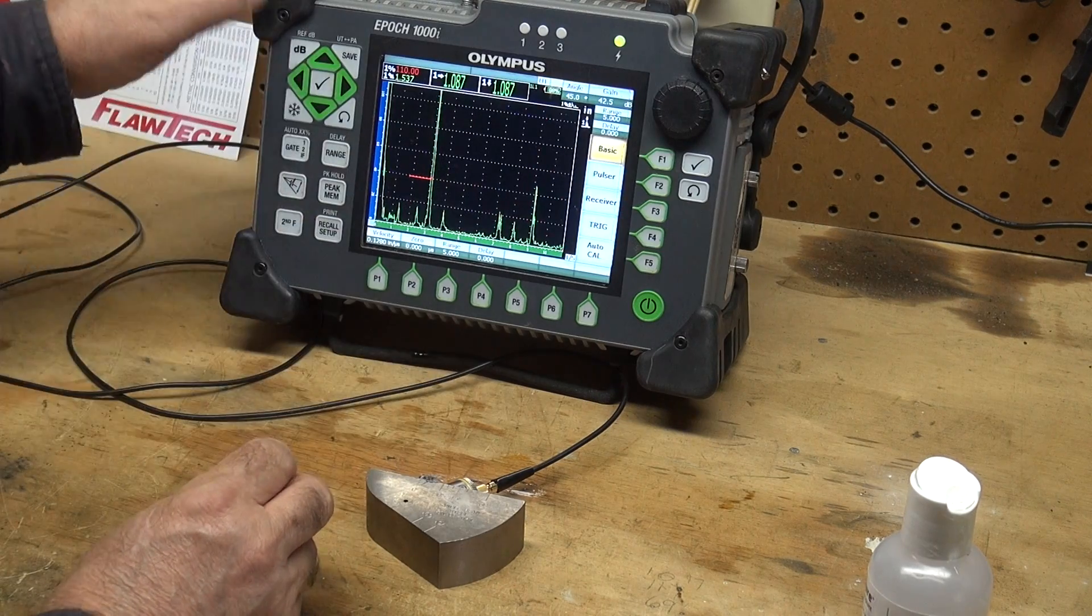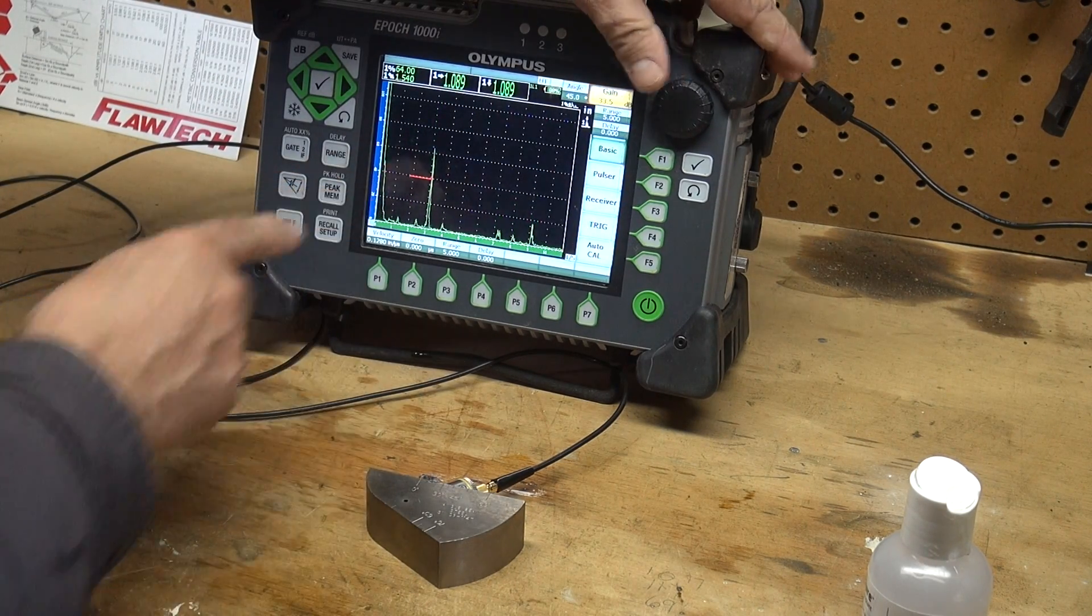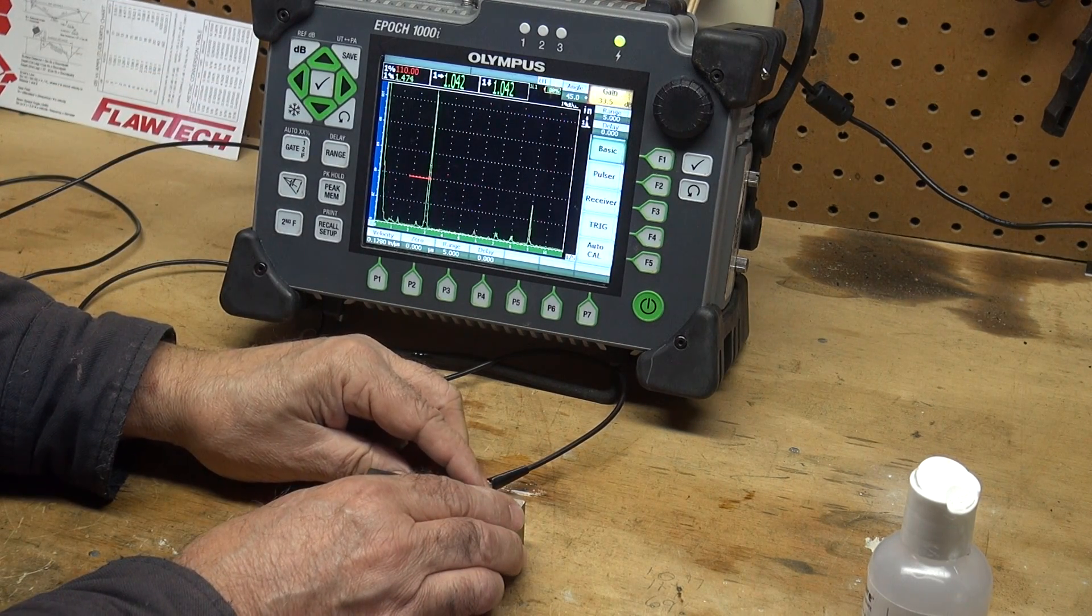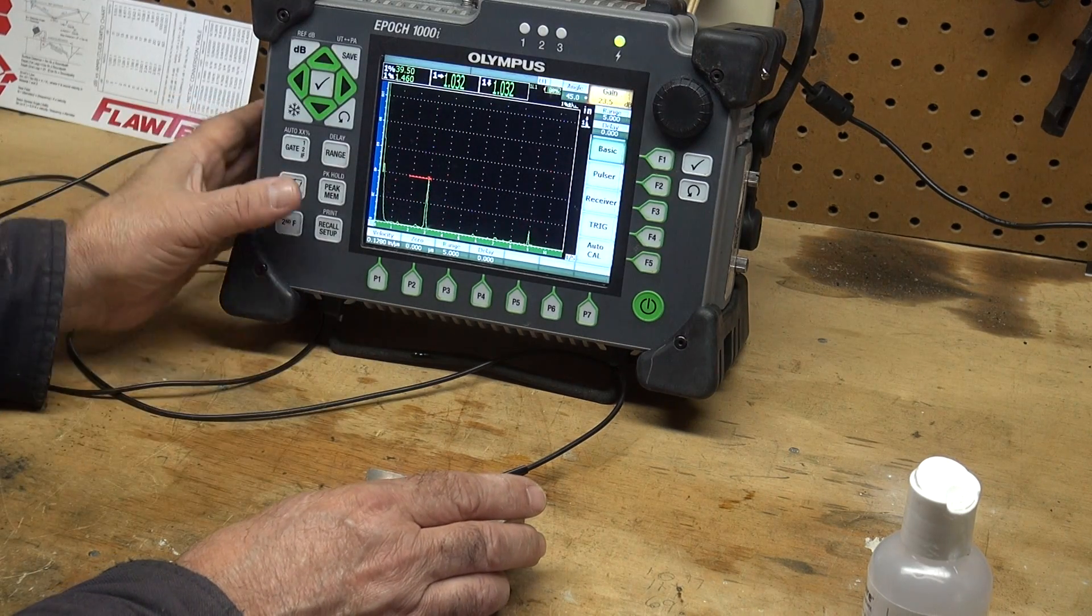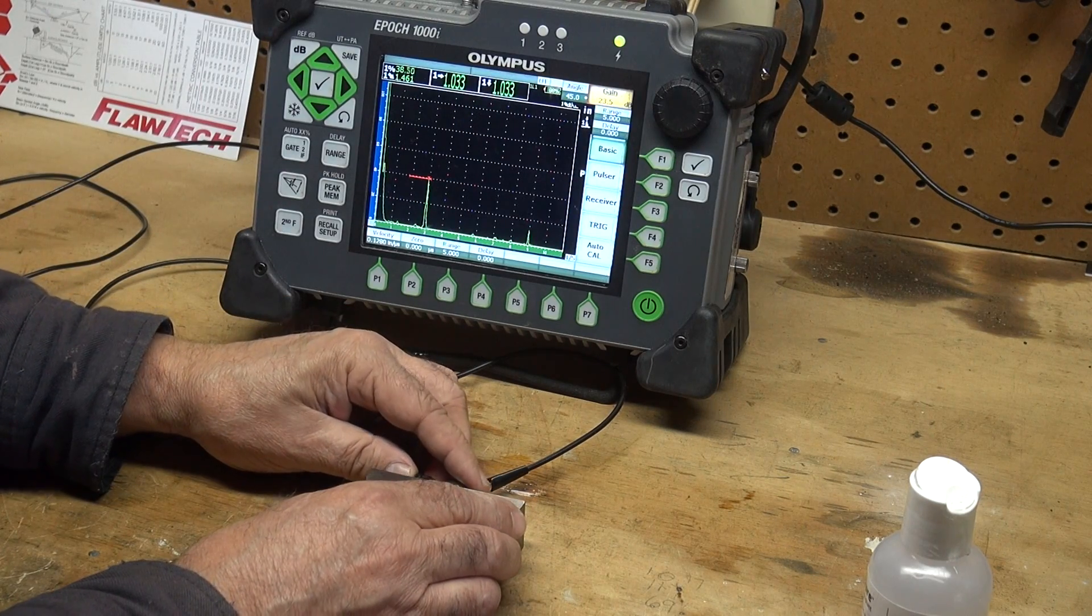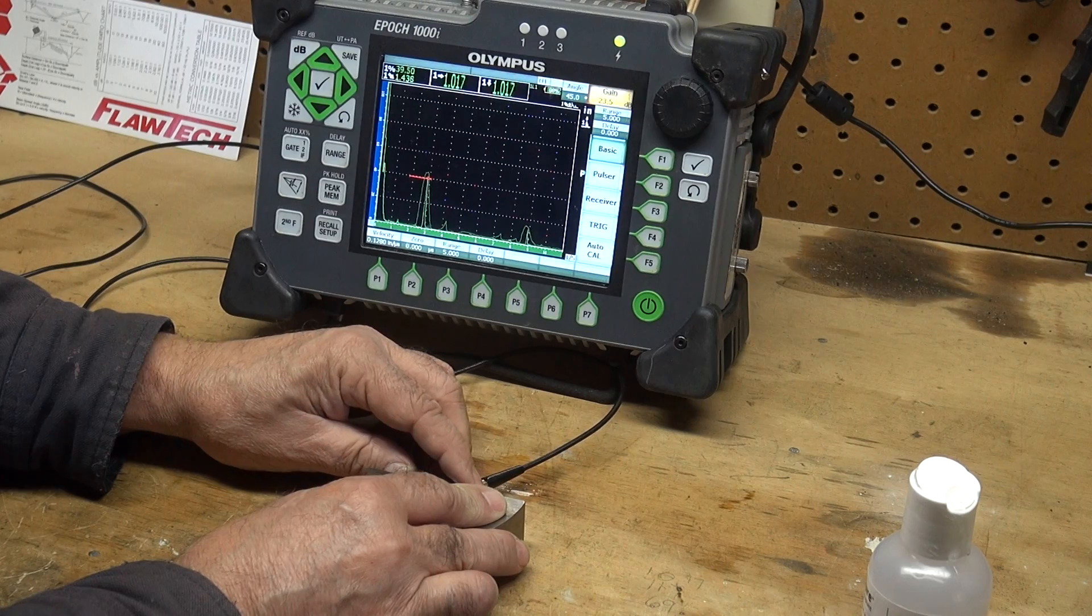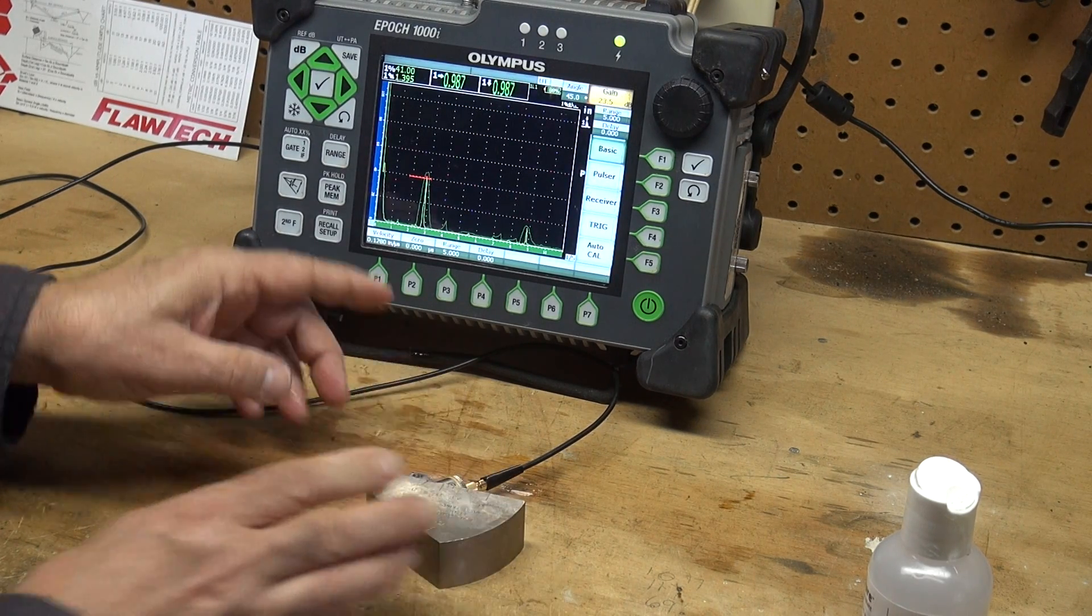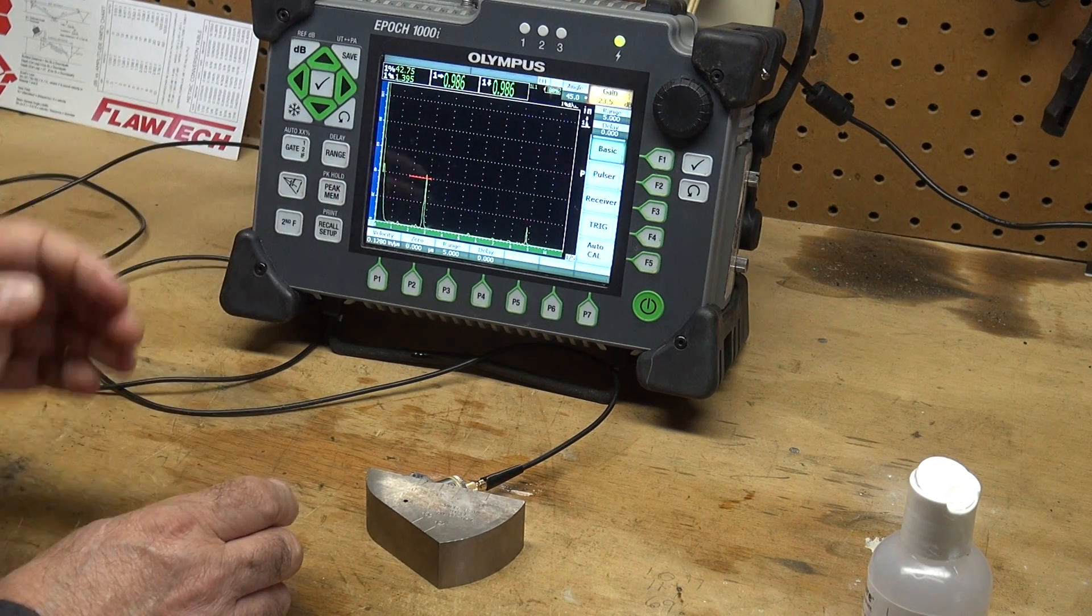I want to take a little bit of dB out here to bring my one inch radius down to a manageable level where I can see it on my screen. Using the peak memory on this machine I can slide the transducer back and forth and see where that signal peaks. Right there is the peak of my signal. I'm going to turn off the peak memory.